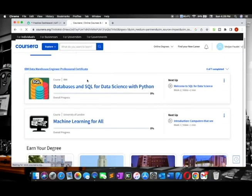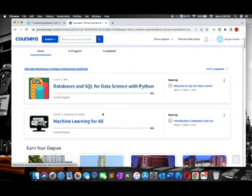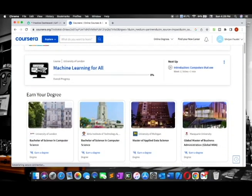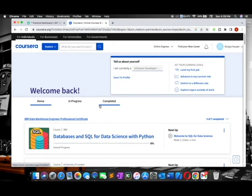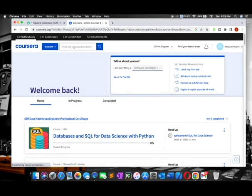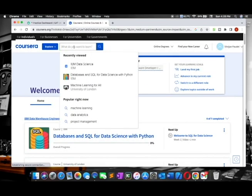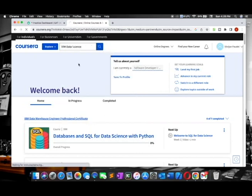I have already got these two courses, so I'll teach you how to get courses with the certificate or without certificate. Let's search for a course here - IBM Data Science - because I need this course.